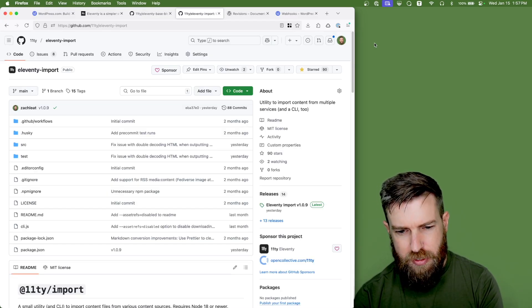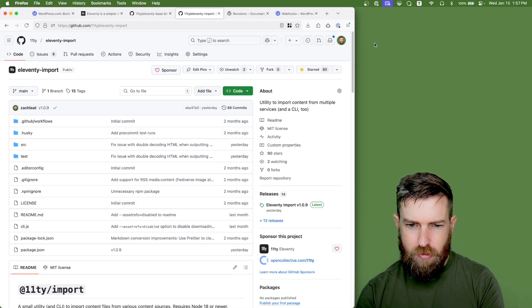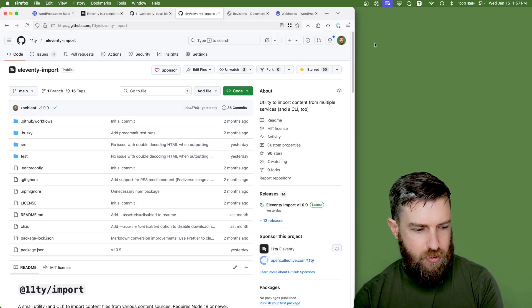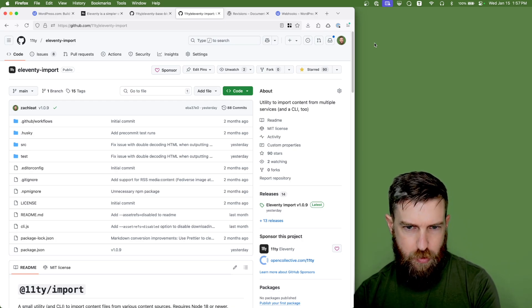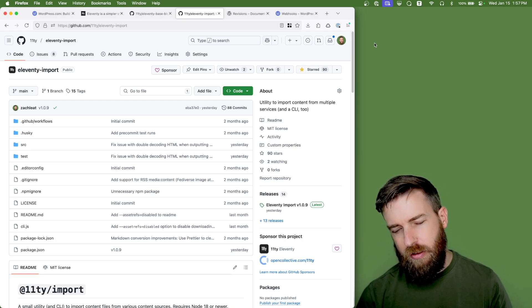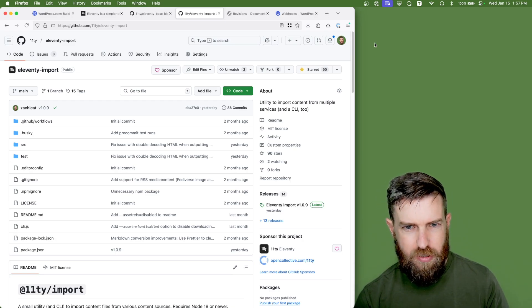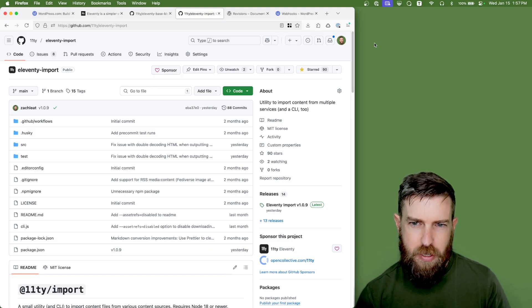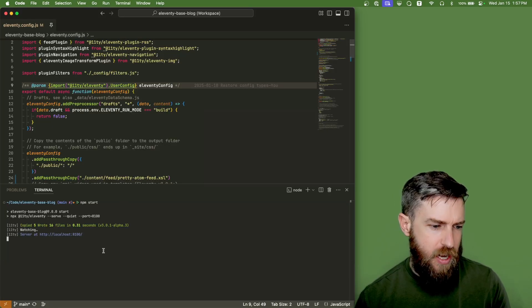So import is a CLI tool that has extensions for WordPress and will allow you to export all of your blog posts from WordPress easily into the Eleventy base blog project.